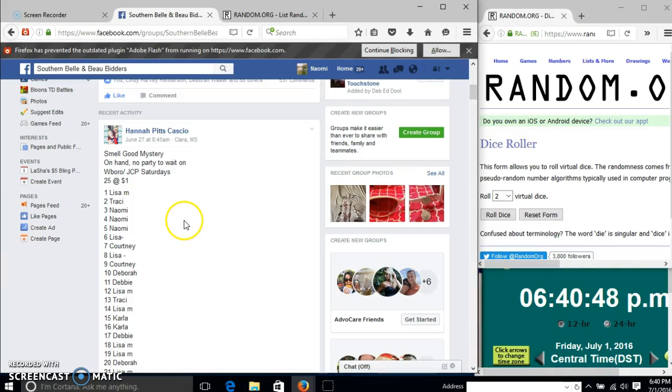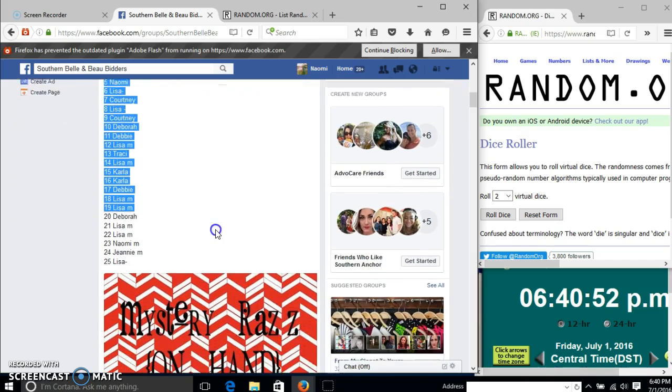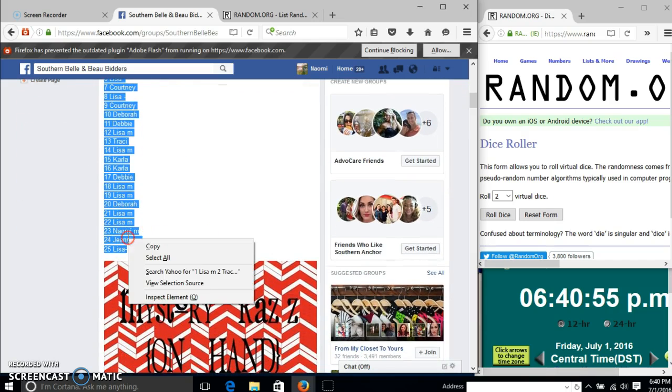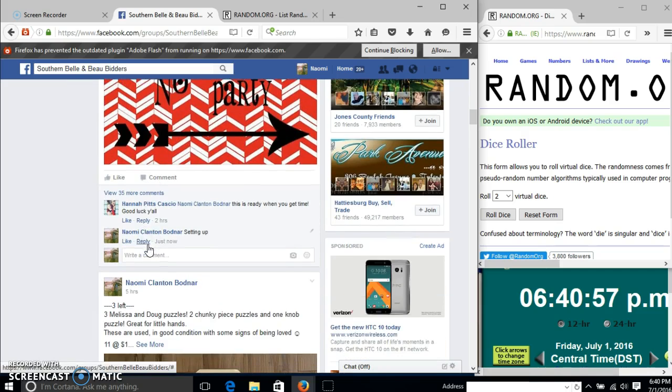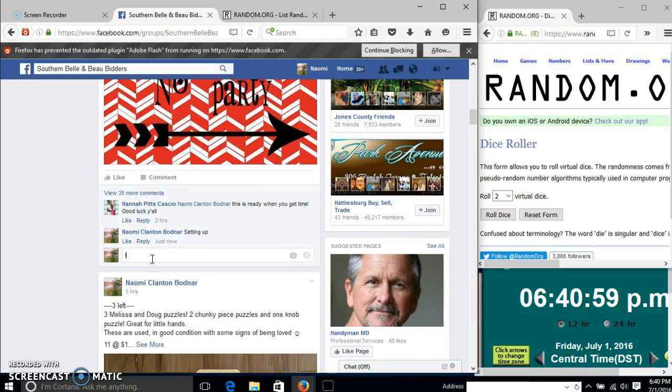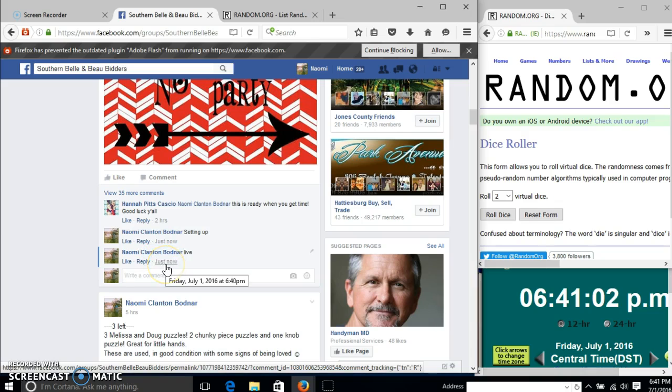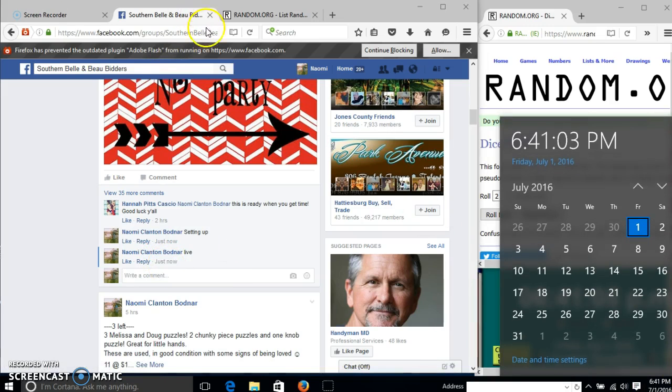Okay y'all, we're going to run a smell good mystery. We have $25 and $1 each. We'll copy our list and go live at 6:40. And it's just rolling over to 6:41.